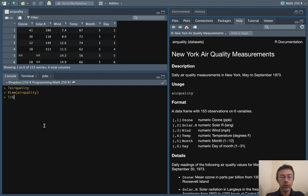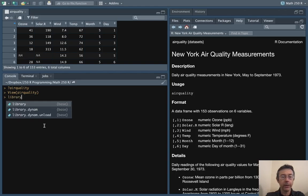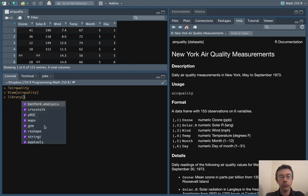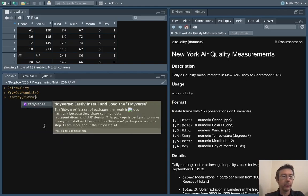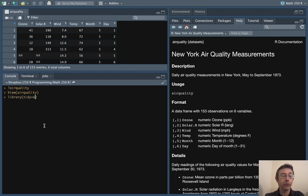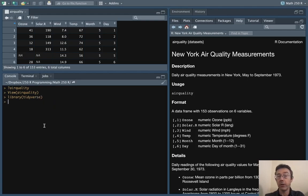So first of all let's load up tidyverse. The only function I'm really going to use from tidyverse is qplot but let's go ahead and load it all up anyway.